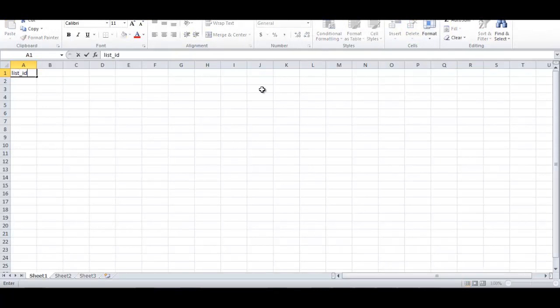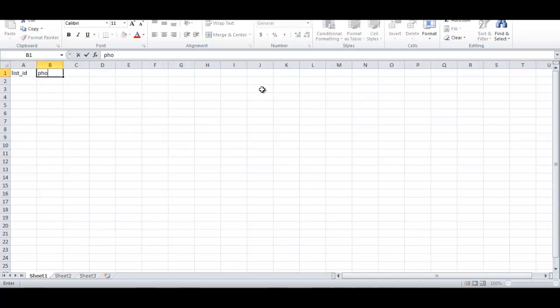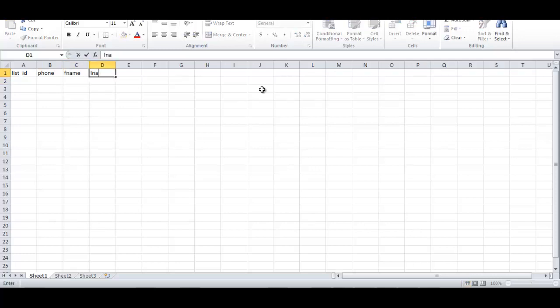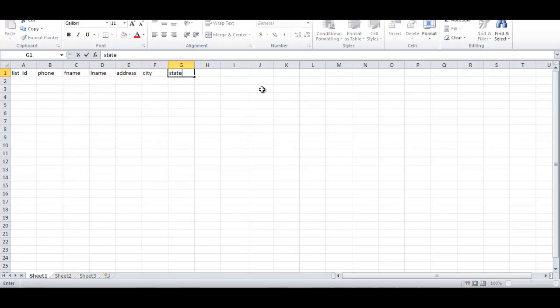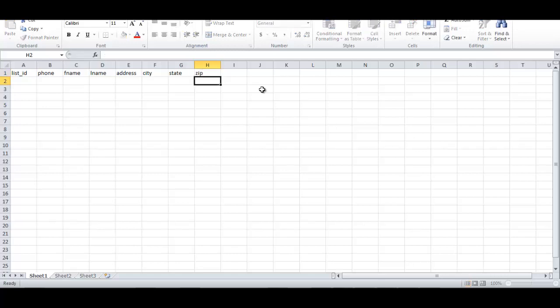You can use the header you want. Phone, after phone you select, for example, first name, last name, address, city, state. You don't have to fill all these fields, but at least you need a list ID and phone number.